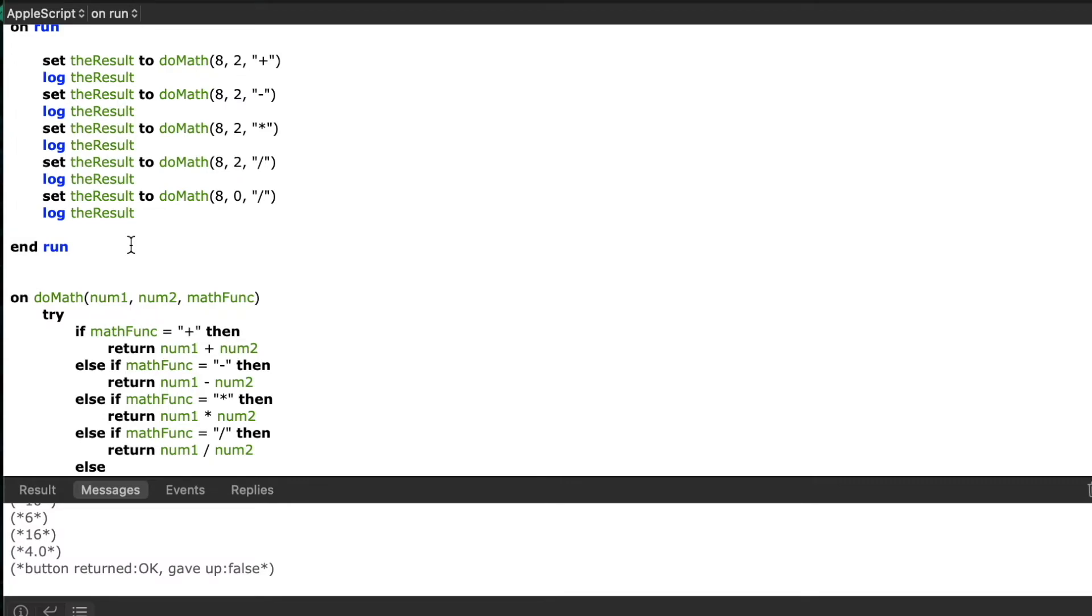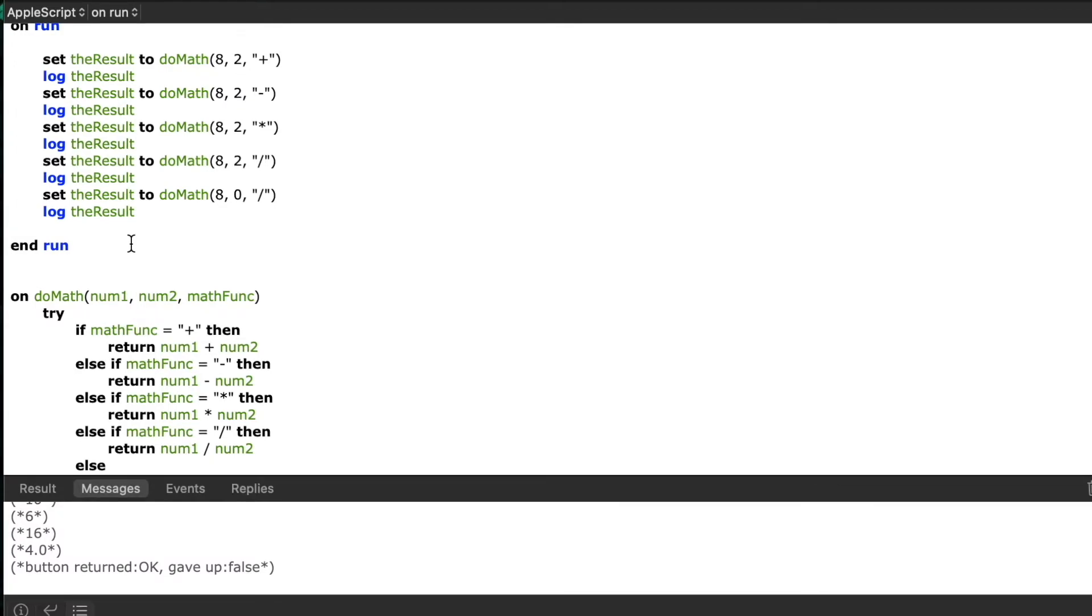The third tip I have for you has to deal with the my keyword. In front of your handler call you can place the word my. That will help prevent any problems you may have when calling your own handler within other tell blocks.